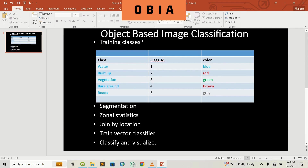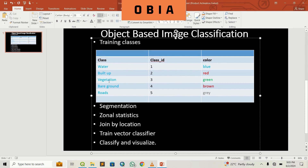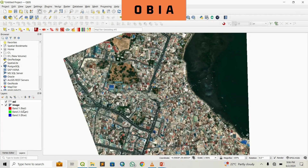On my screen you can see a few steps. We'll create training classes — these are the five classes we want to focus on, and these are the color codes we'll assign during visualization. We'll create class IDs, do image segmentation using the OTB plugin, zonal statistics using OTB, a join by location joining the zonal statistics with the training classes, then train a vector classifier, classify, and visualize. Let's hop into QGIS and get it done.